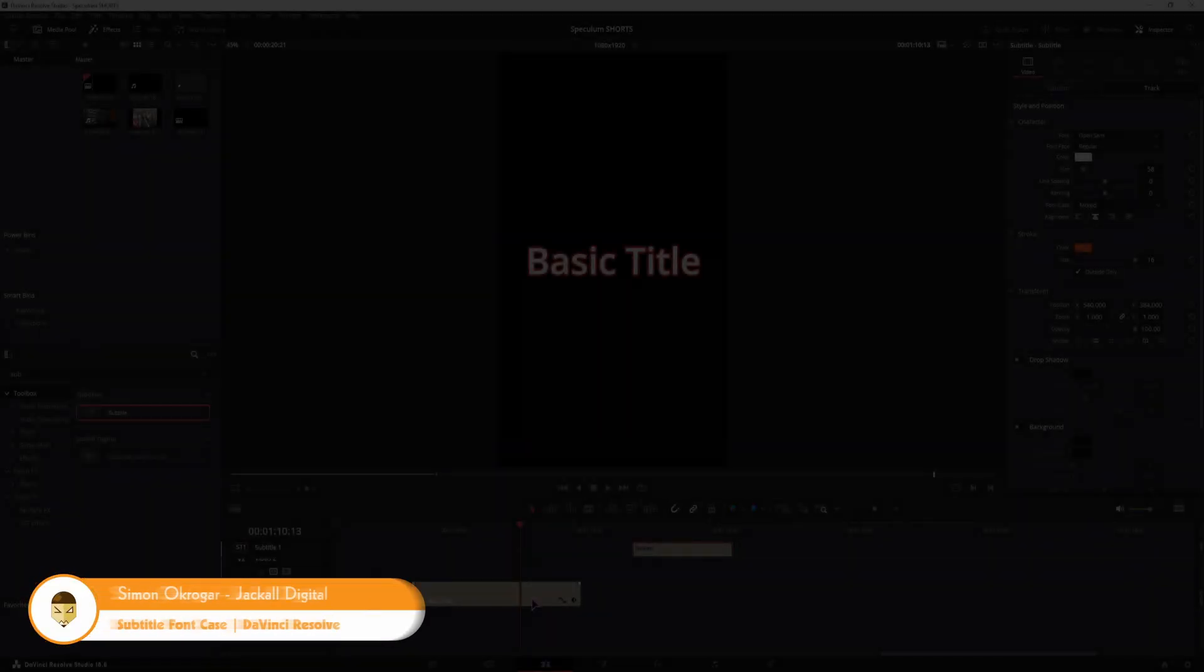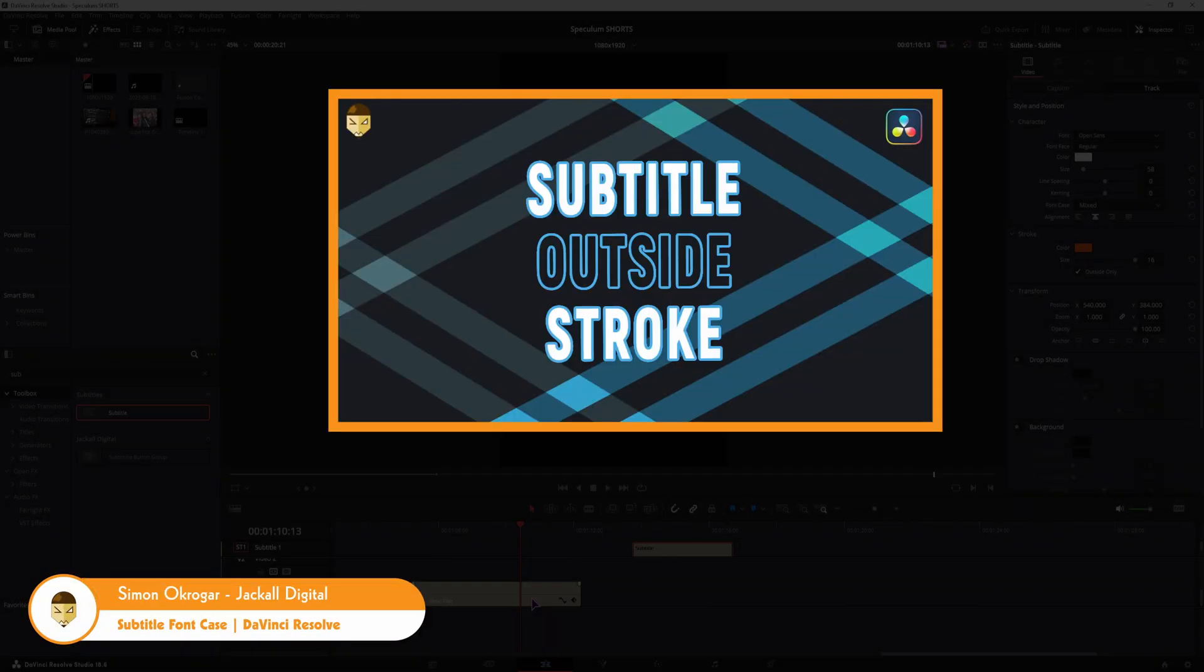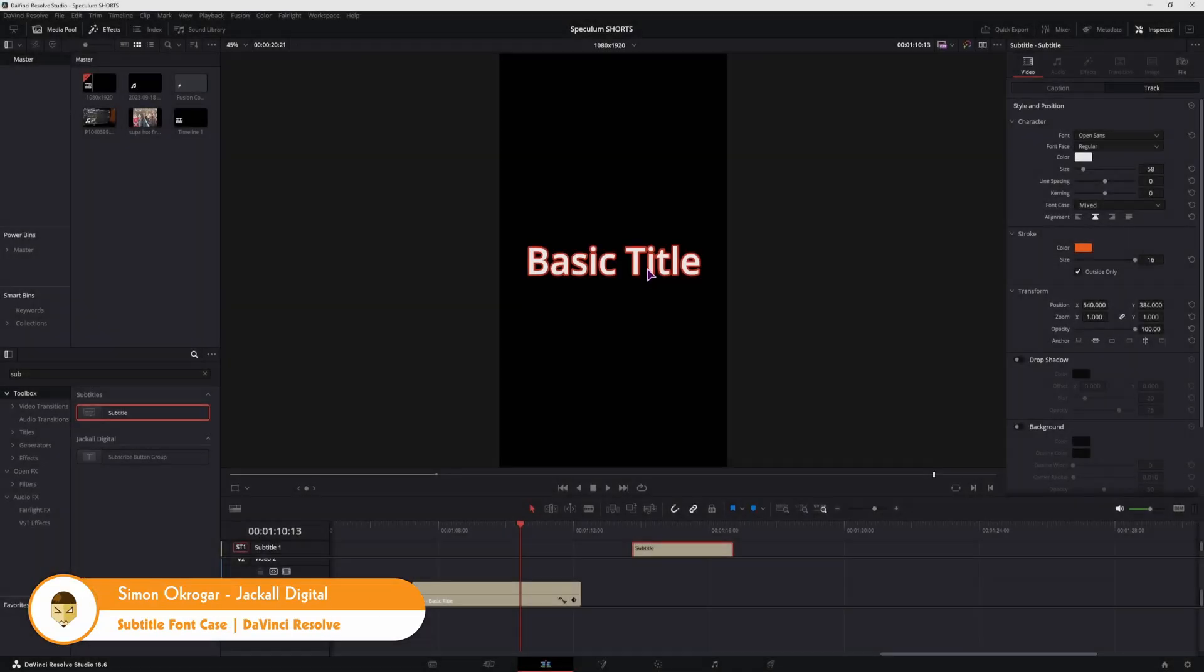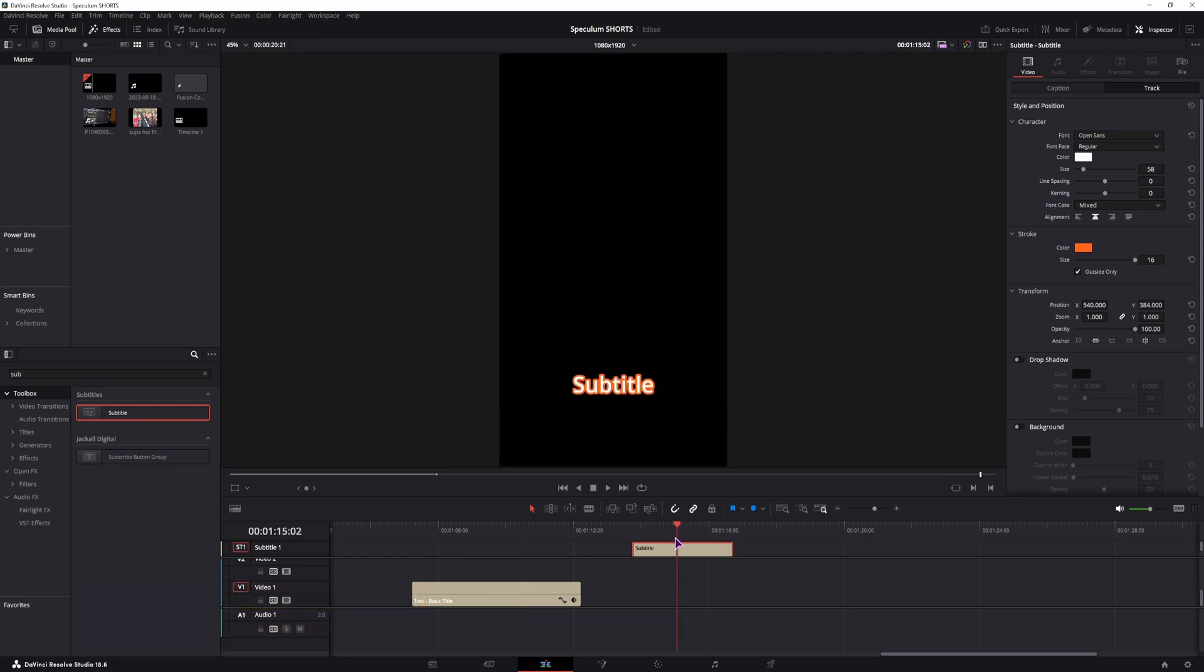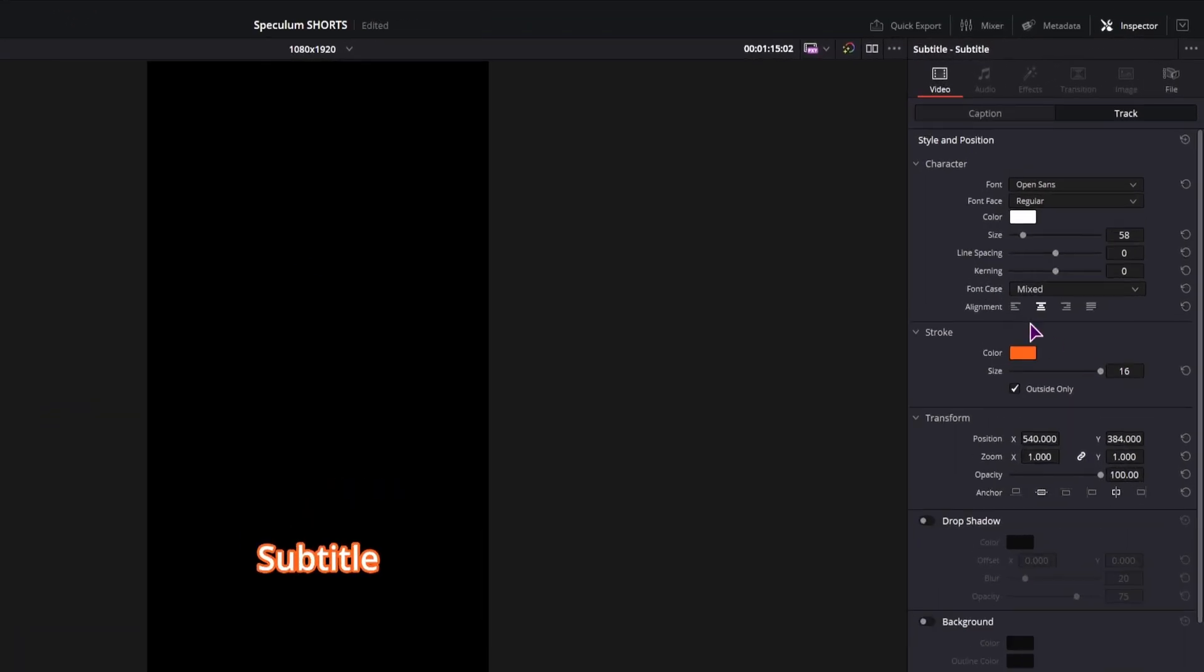Hey Jackal, in my previous video I showed you how to use the outline stroke in titles and subtitles, but DaVinci Resolve 18.6 also introduced something else to the subtitles and that something is font case.